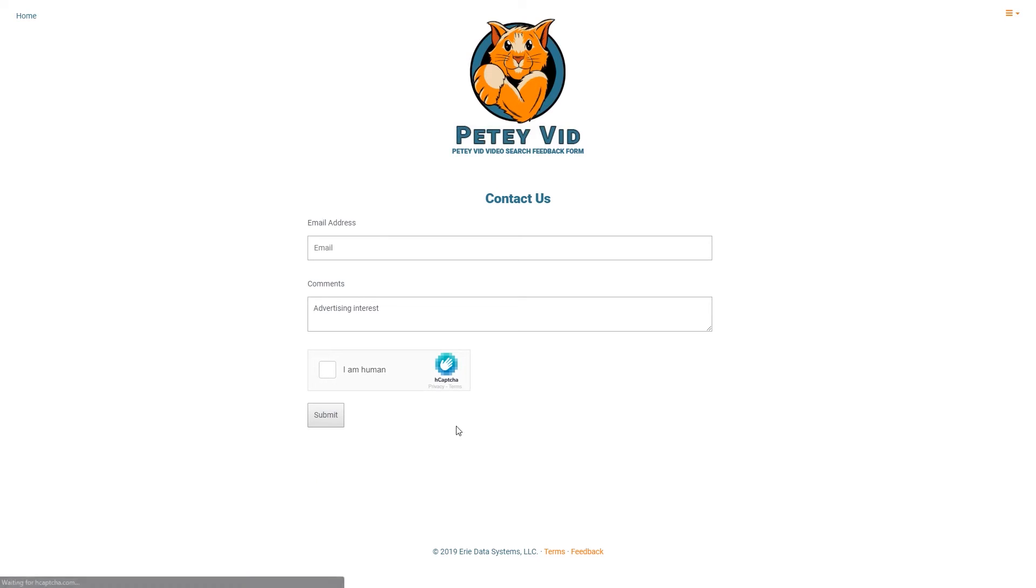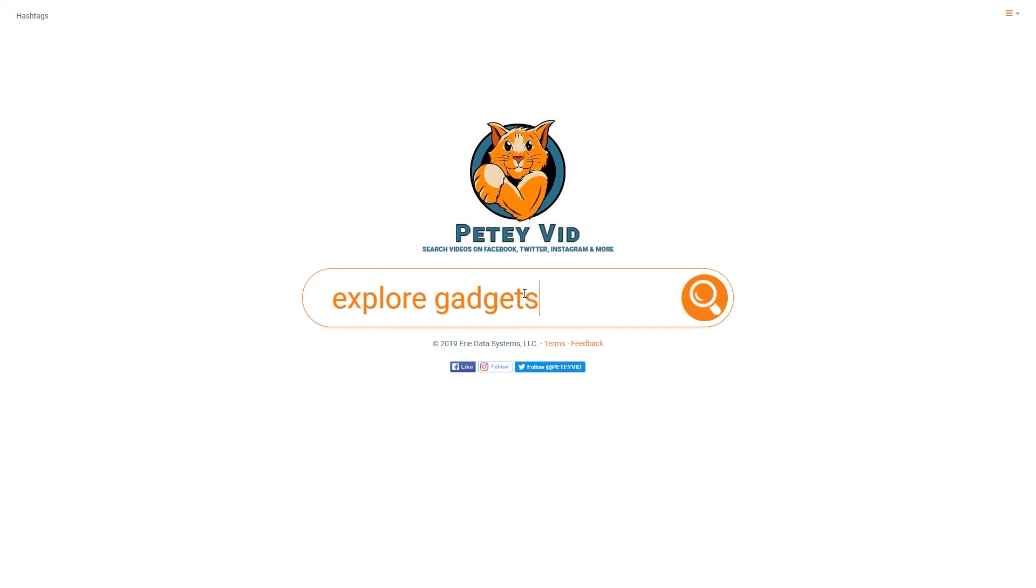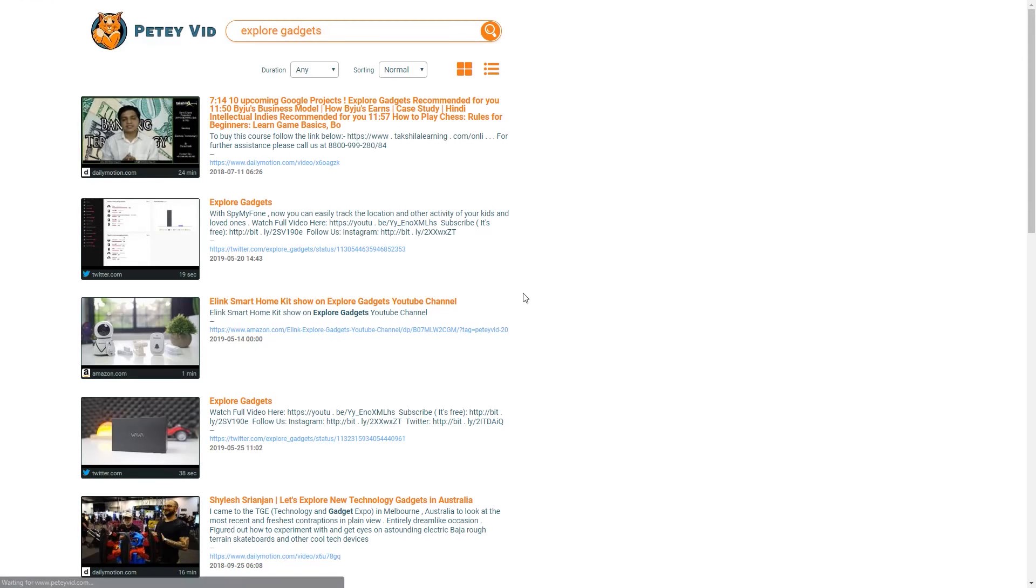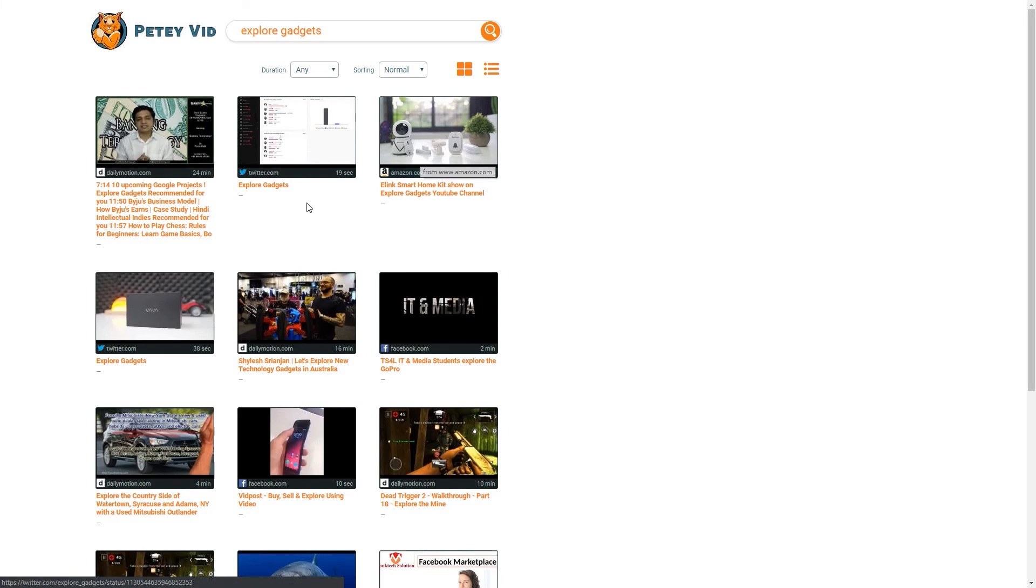Petey Vid is one of the coolest video meta search engines that exists right now on the web. If you're looking for more freedom and privacy in a video search engine, then Petey Vid is the platform for you. It's the video search engine that was designed with you in mind, not advertisers. Go on guys, give it a try.